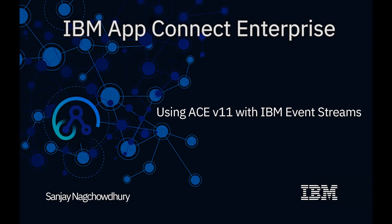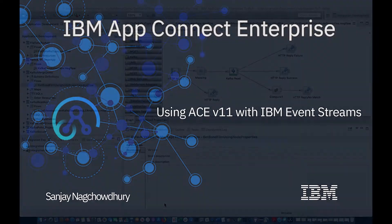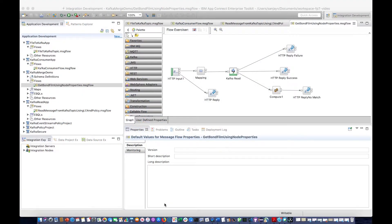Hi, I'm Sanjay Nagchaudhary, Development Lead for the IBM AppConnect Enterprise product. In this video, I will demonstrate some new capability that has been added for integration with IBM Event Streams using the Kafka nodes. I'll be demonstrating the new Kafka Read node and using a Kafka policy. So let's get started.